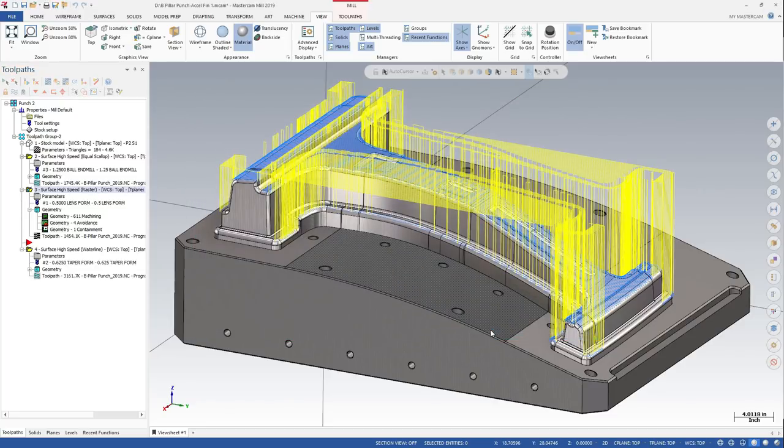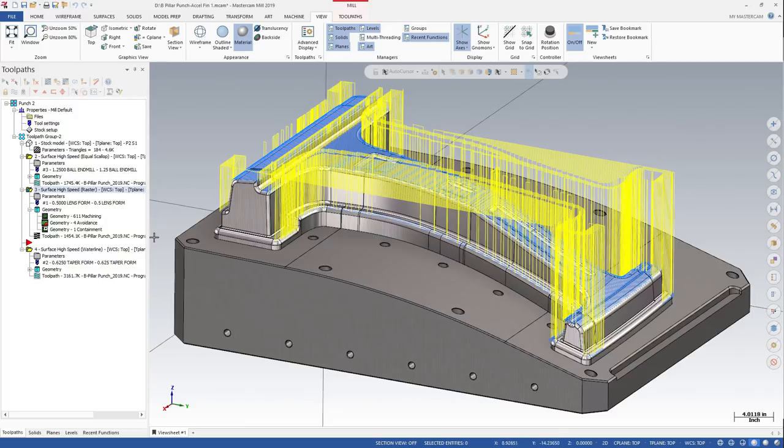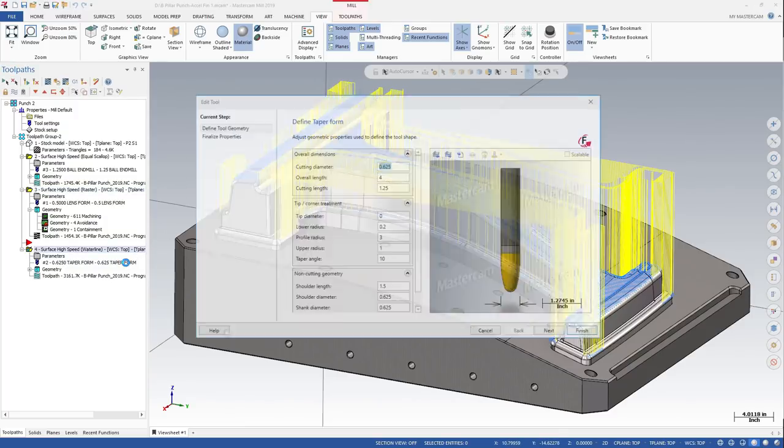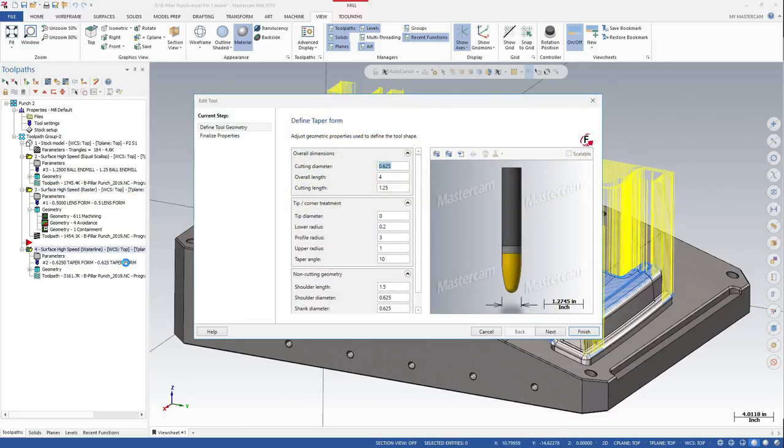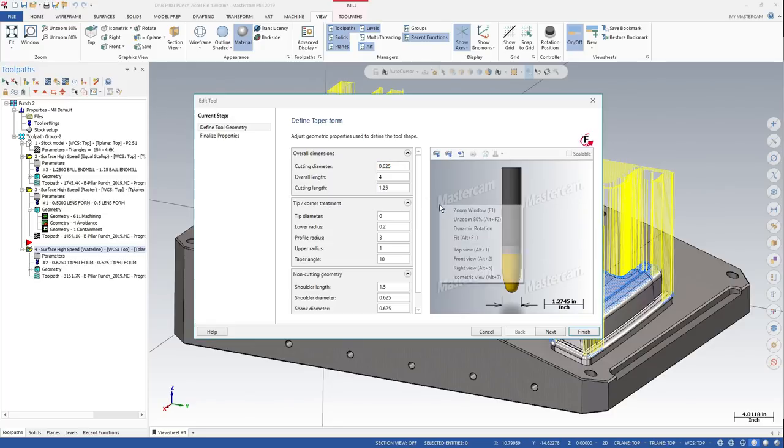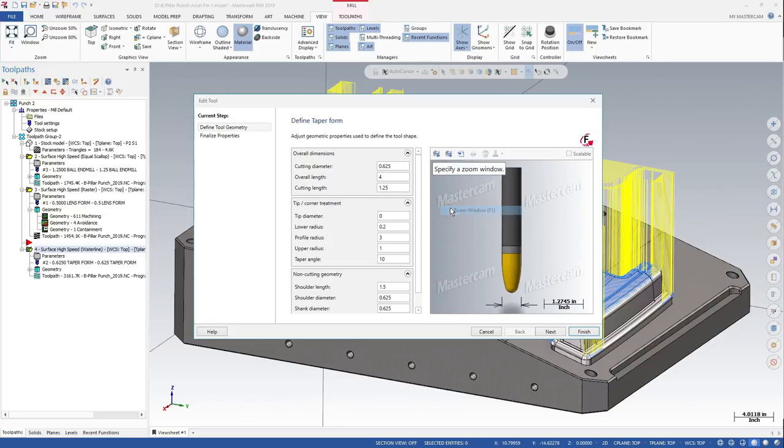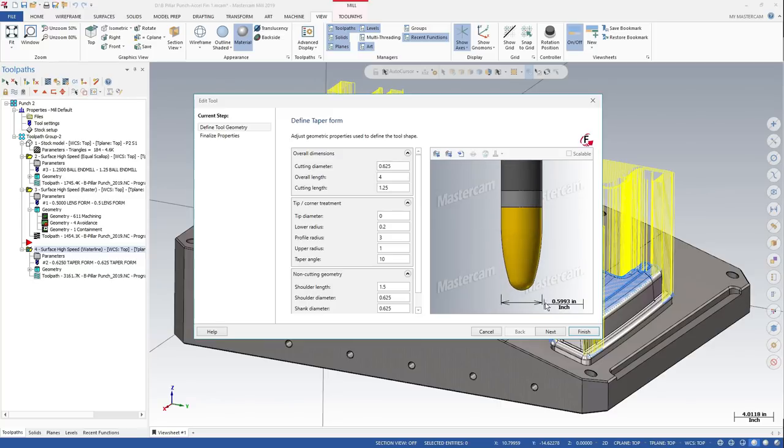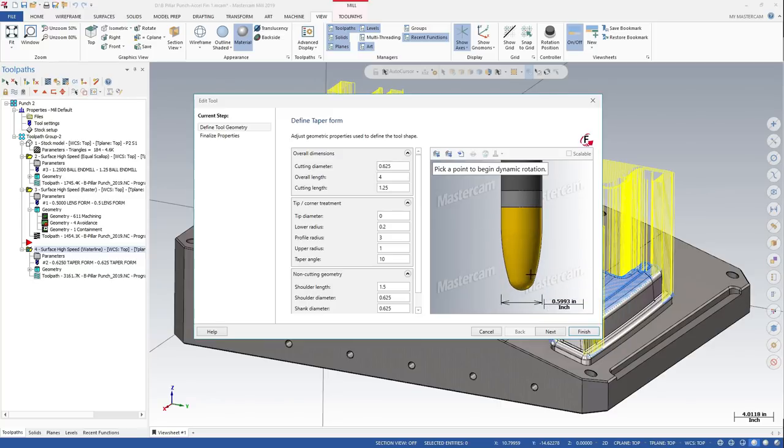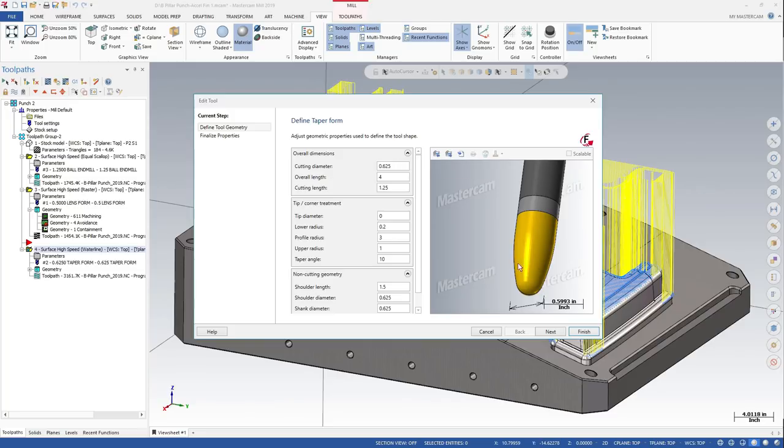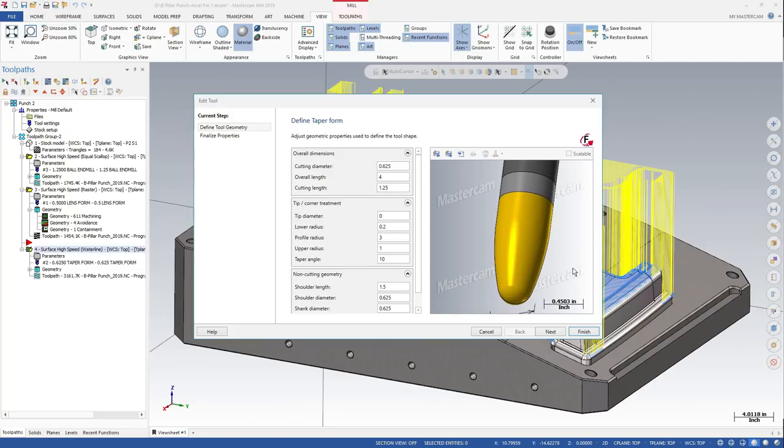Taper form tools include four circular segments. In addition to the ball tip and radii at the top and bottom of the taper, the tapered segment itself is a large radius circular segment. This lets the tool more effectively engage part walls and steep areas of your part, resulting in much more efficient multi-axis toolpaths.